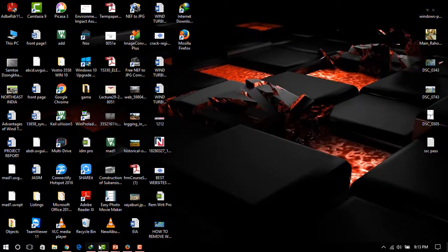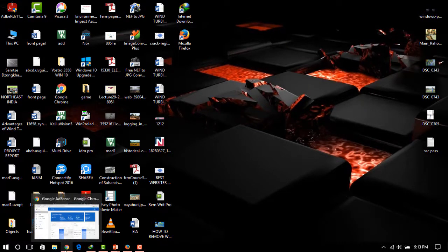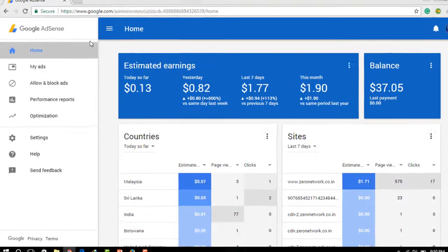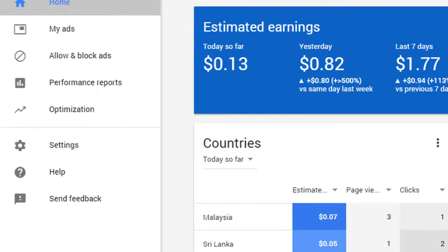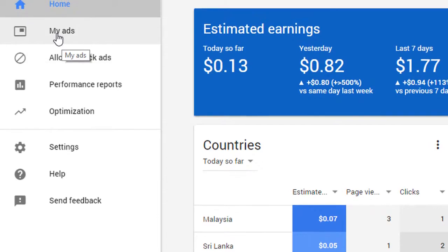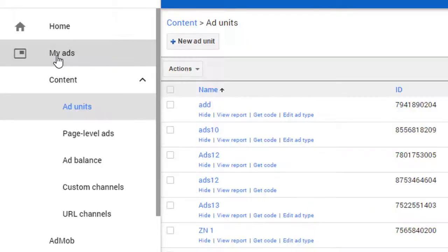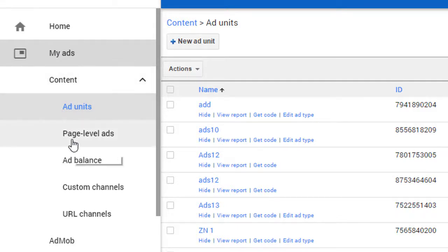So here you can see that it is my AdSense account. On the left side you can see the My Ads option. When you click on My Ads, it will show you a drop down menu. On the drop down menu you will see the Page Level Ads option. Just click on it.